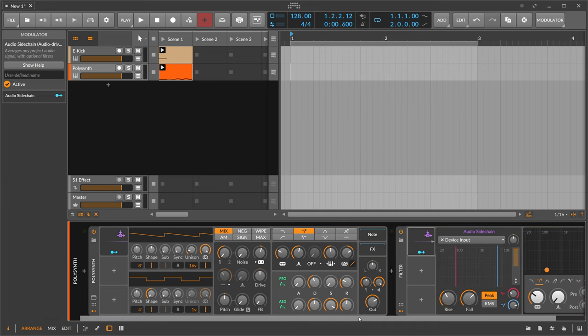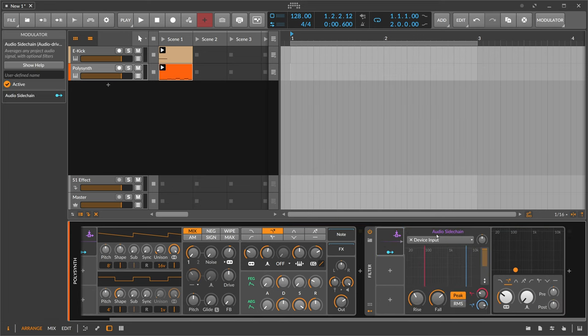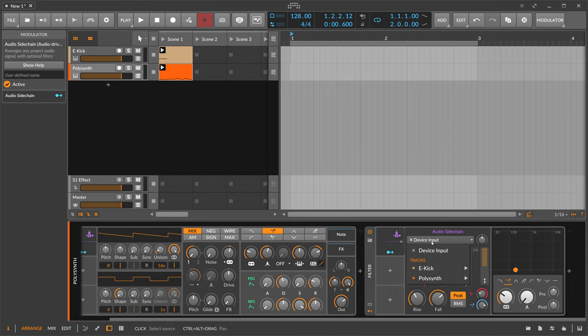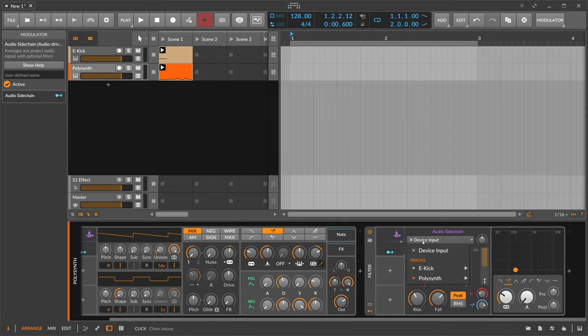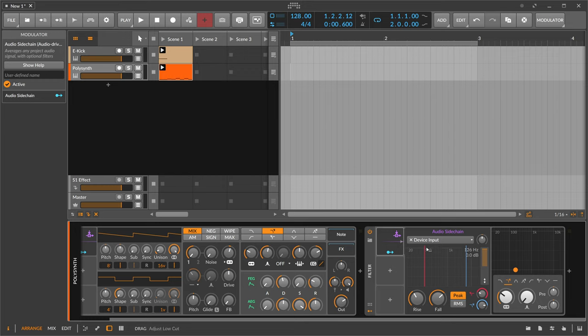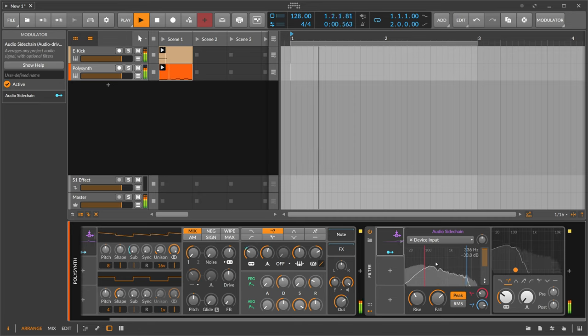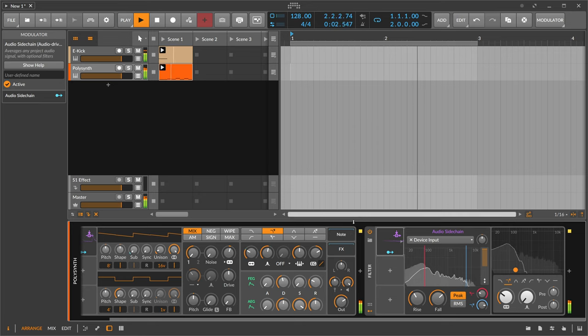And instead of taking the input from somewhere else we can also take the output of the bass sound itself here in front. So when you choose here this device input then you take the audio signal from the device input. So we get the signal from the bass sound itself right in here.